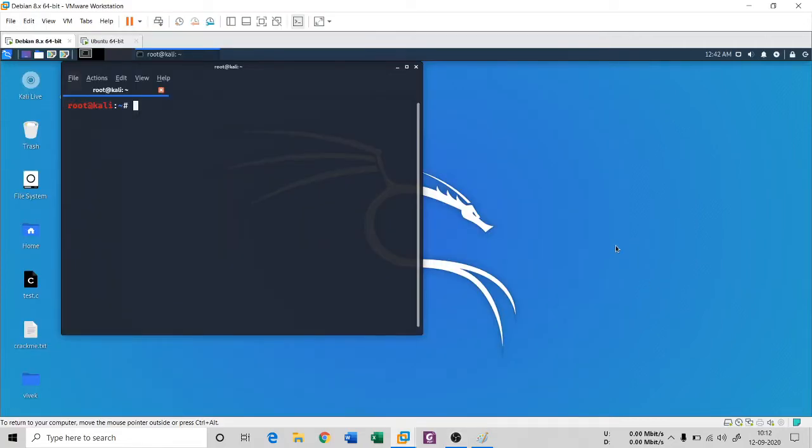Hello everyone, once again I welcome you all to my channel Techno Cube and you are in the series of fundamental of cyber security. We are doing port scanning, so earlier you had seen fragmented scan.